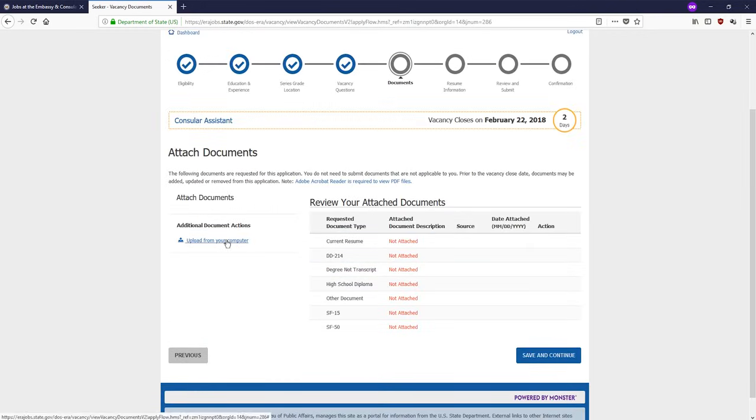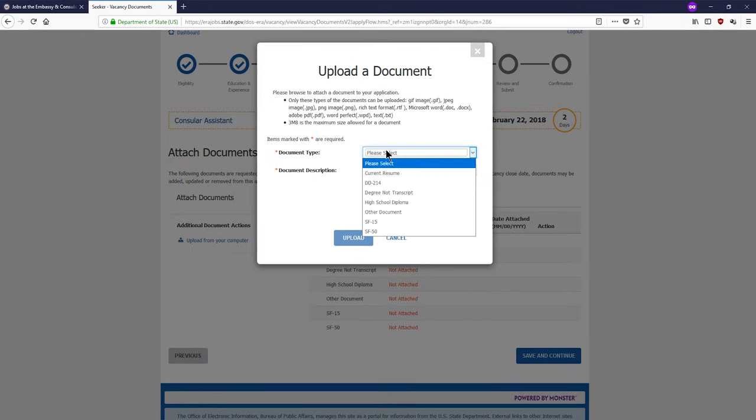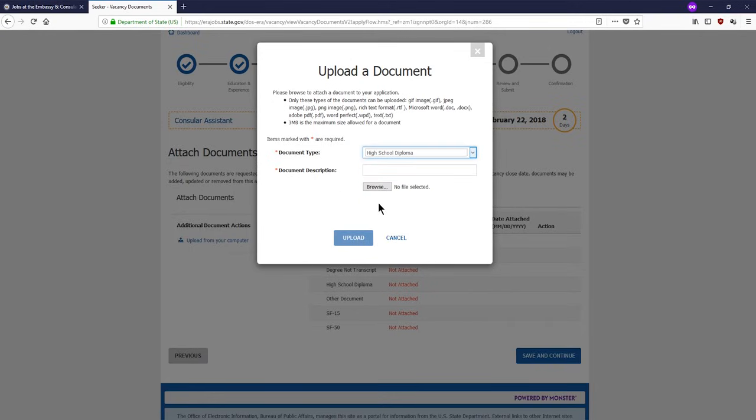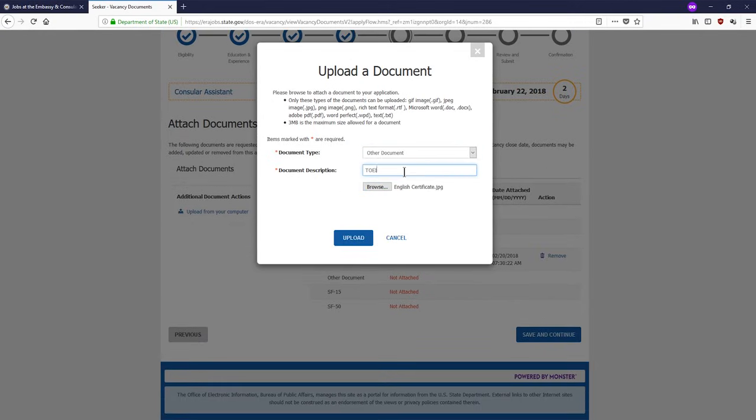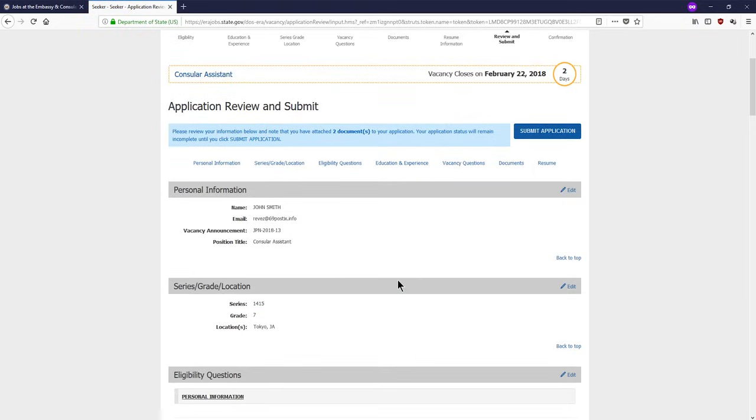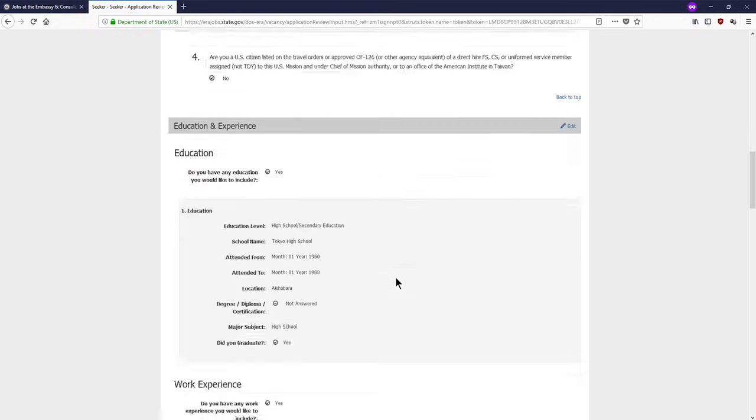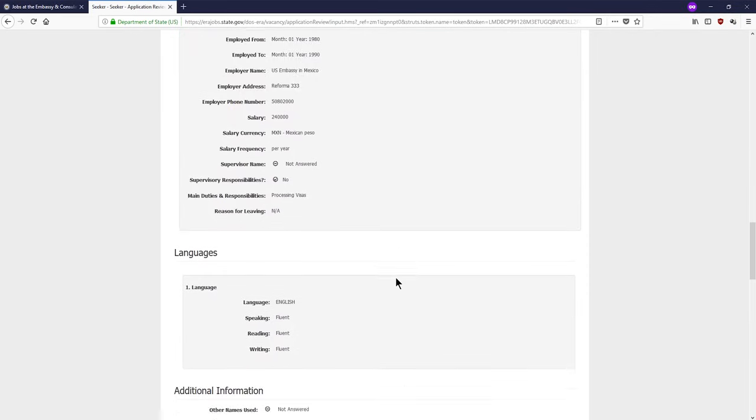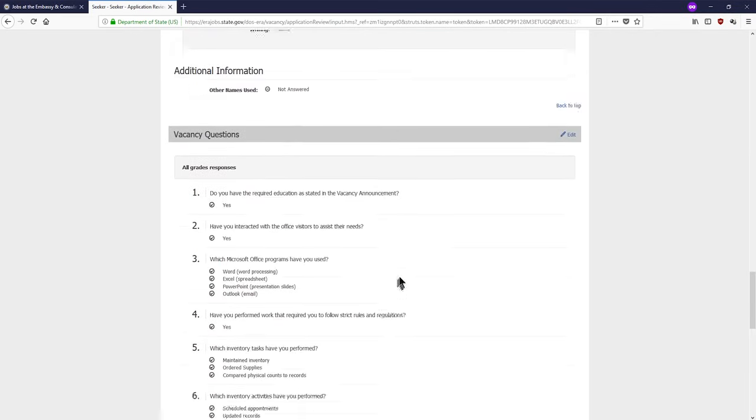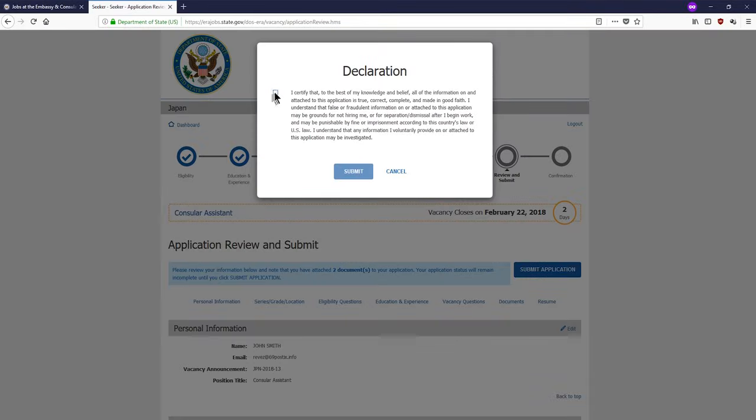Also, please remember to review the required documents section of the vacancy announcement to know which documentation is required in order to have a complete application. Review your application before clicking submit to ensure that it's complete and accurate. Incomplete applications will, unfortunately, not be considered.